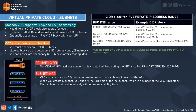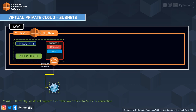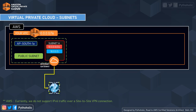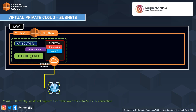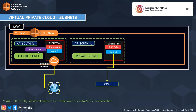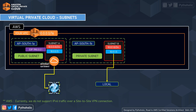Each subnet must reside within one availability zone. Now let's talk about the types of subnets. The first is the public subnet: if a subnet's traffic is routed to an internet gateway, the subnet is known as a public subnet. If you want your instance on a public subnet to talk to the internet via the internet gateway, you should have either a public IPv4 address or an Elastic IP. The second type is the private subnet: if a subnet does not have a route to the internet gateway, it is known as a private subnet, and the target is always set to local.